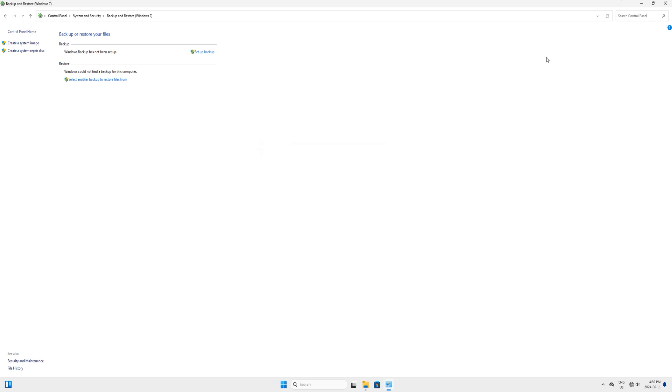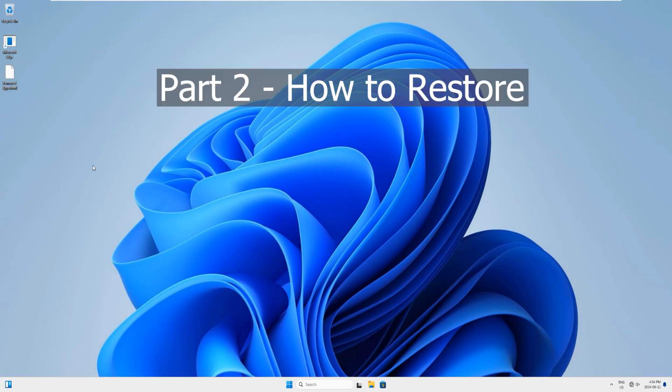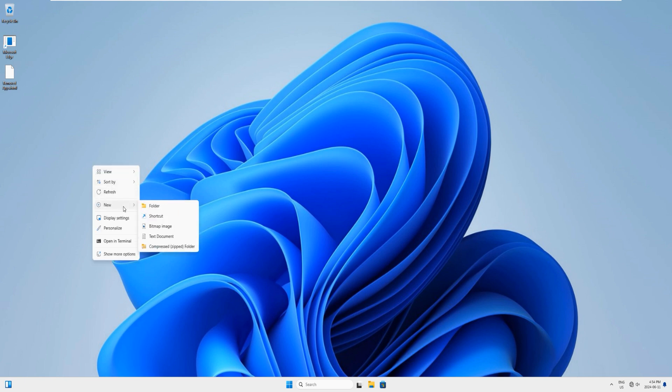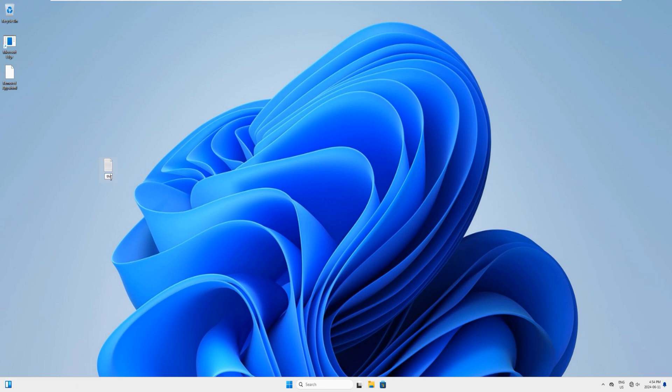In the next part I will show you how to restore this, but before we start the restoring process, let us do some changes here so we can witness if our restore brings back the files which we already have on it. Let's create a new file here - right click on the desktop and select new and select a text document. Just name it 'this is test text file.'